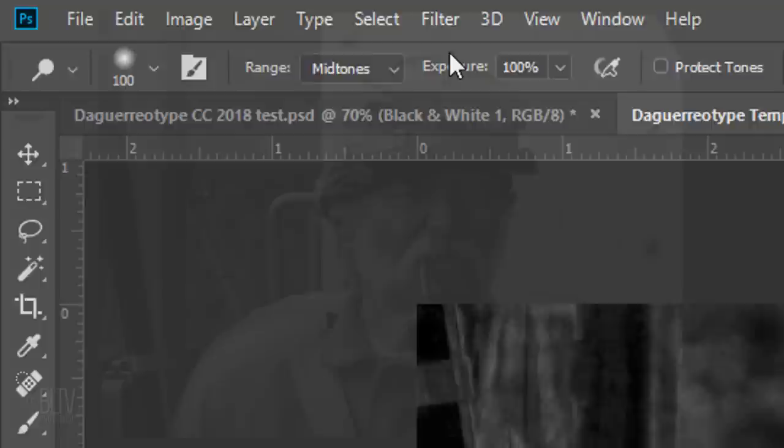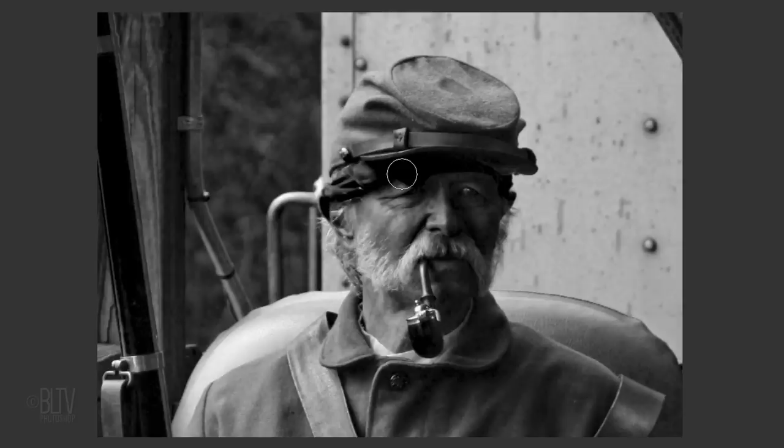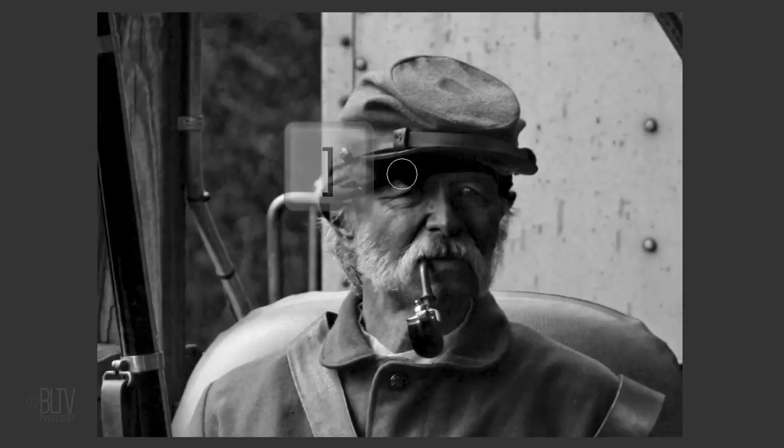To adjust the size of the Dodge Tool, first make sure your Caps Lock key isn't on and press the left or right bracket key on your keyboard. Then brush over the areas you want to brighten.